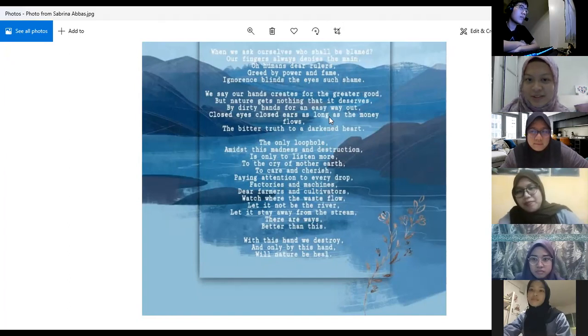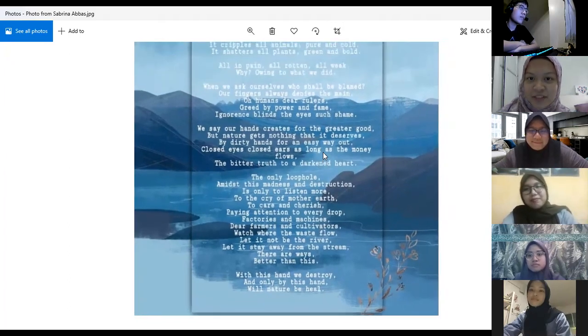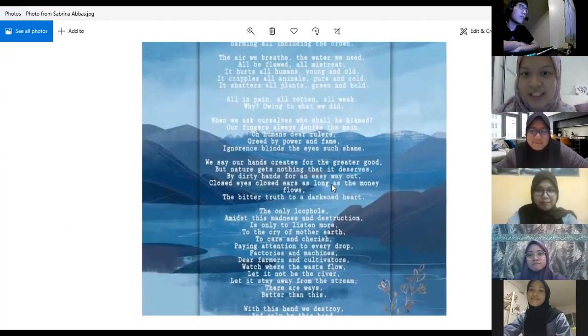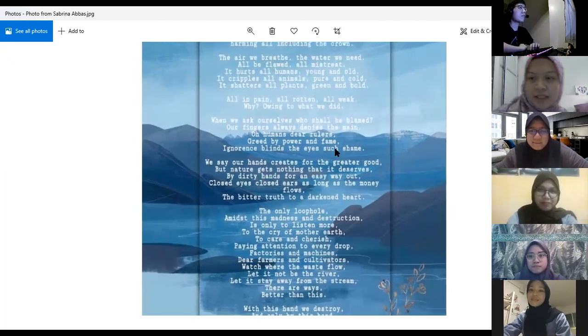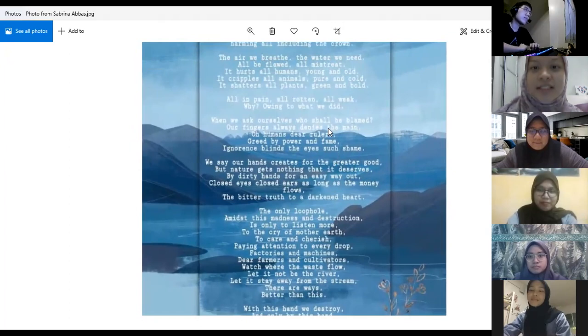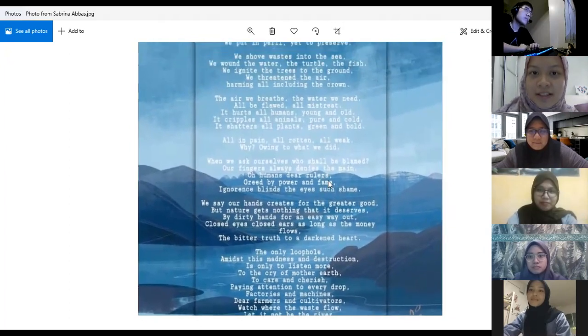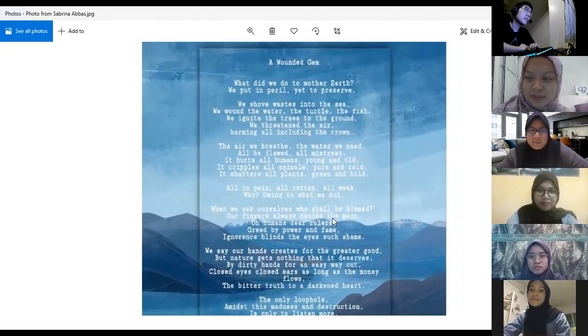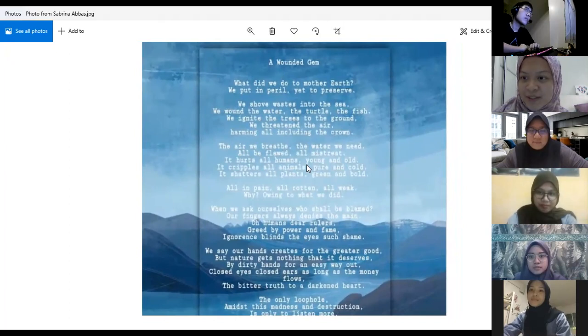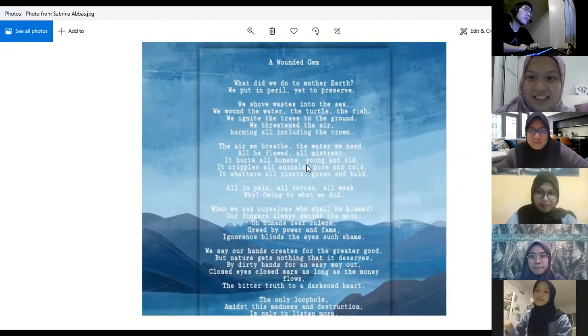All right, so that is our first poem for today. Next we will discuss deeper on this poem. Who wants to share their thoughts on the meaning?